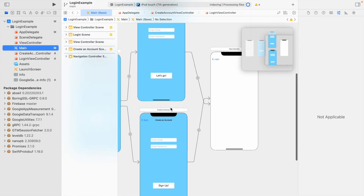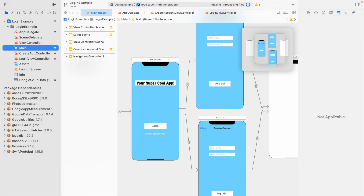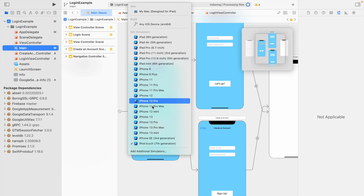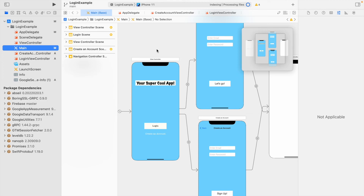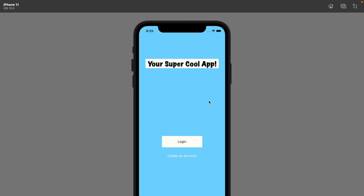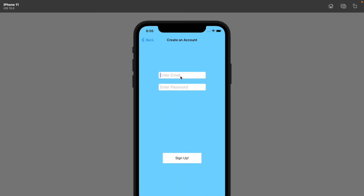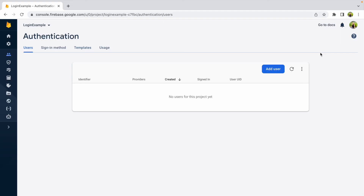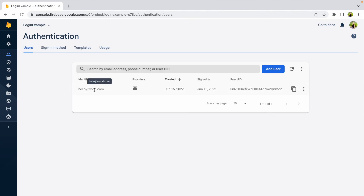Now let's test this from the main view controller. I have the storyboard set to iPhone 11, so I'll match the simulator to iPhone 11 and run the app. Once the app loads, click 'Create an Account,' enter a random email like 'hello@world.com,' and a password — it just needs to be six characters, so '123456' works. Click Sign Up. It navigates to the additional page, which is a great sign. Back in Firebase, click the reload button and we can see hello@world.com was indeed created today.